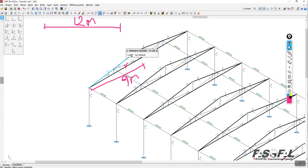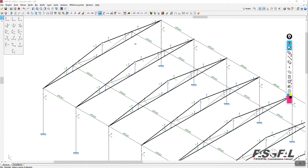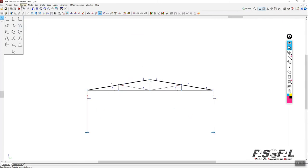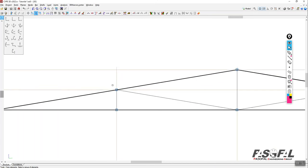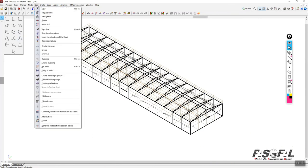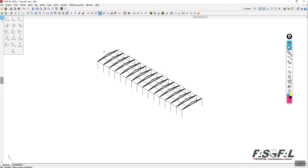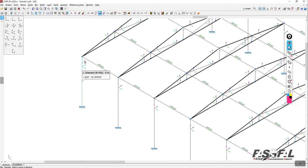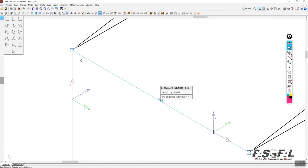If the length exceeds 12 meters, divide into two members considering section availability. I also need to copy these members to the other side of the frame. Go to this view, then tools > copy element, accept. Select the node, right-click, select the member, and place it in the correct location. Right-click to finish. You can see all the members are now in place.